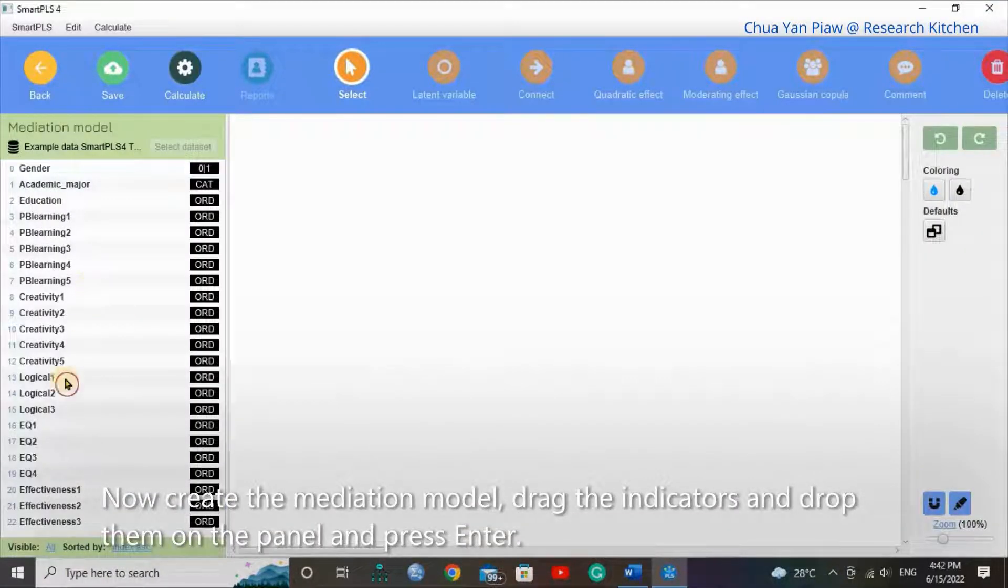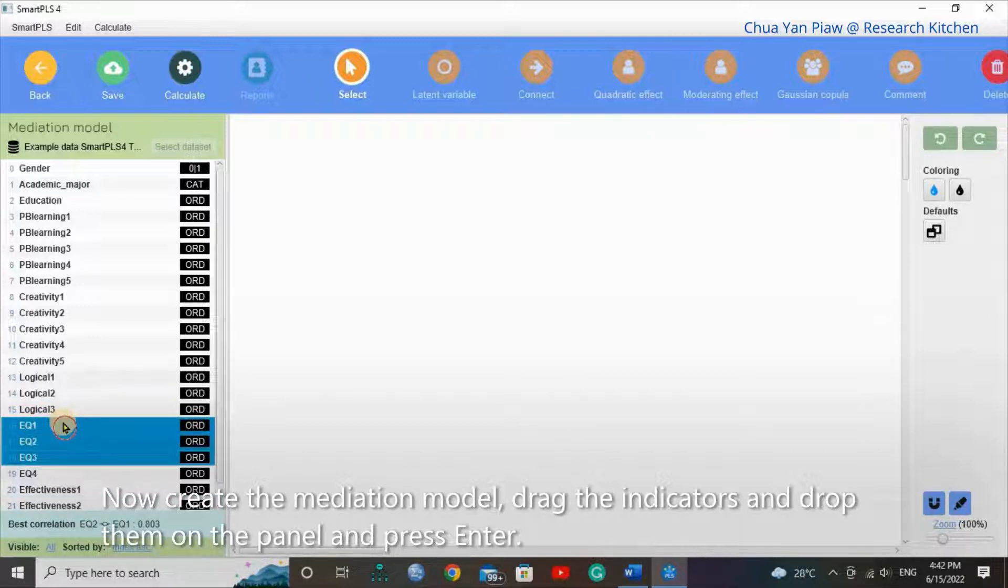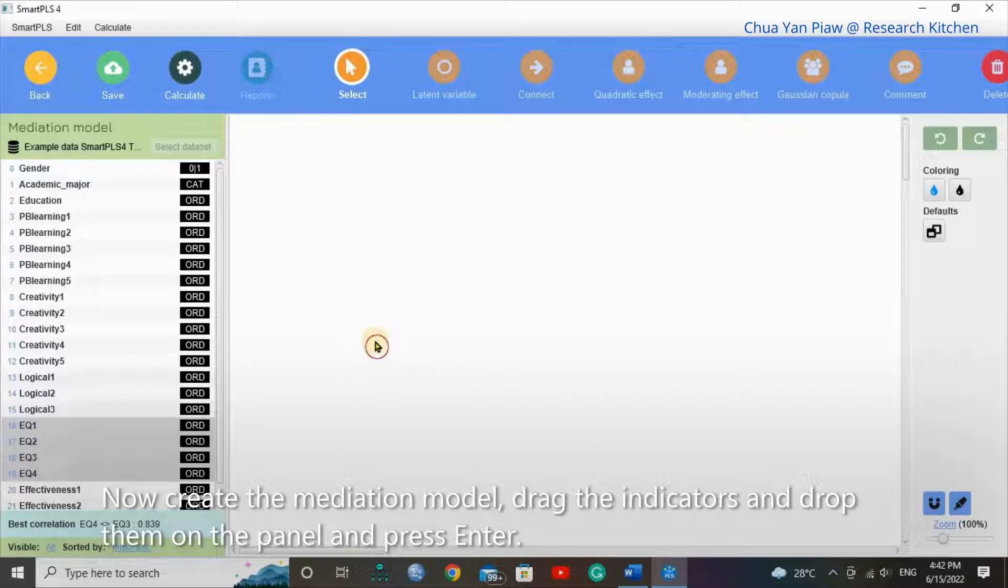Now, create the mediation model. Drag the indicators and drop them on the panel and press Enter.